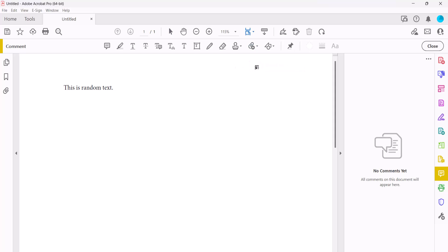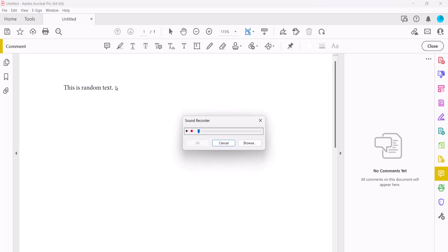Your cursor will become a speaker icon. Click the icon on the page where you want to insert the comment. When the Sound Recorder dialog box appears, select the Record button, and then immediately start speaking into your built-in or external microphone.